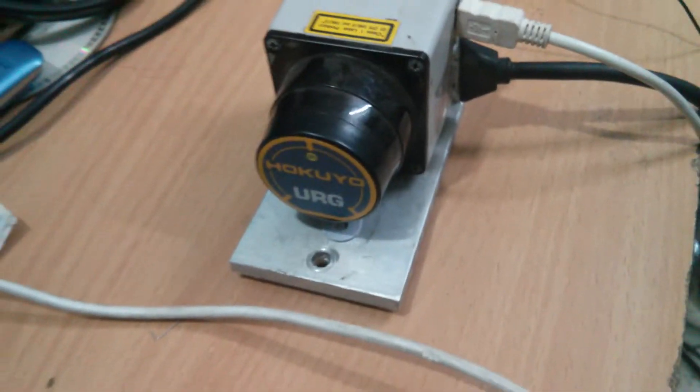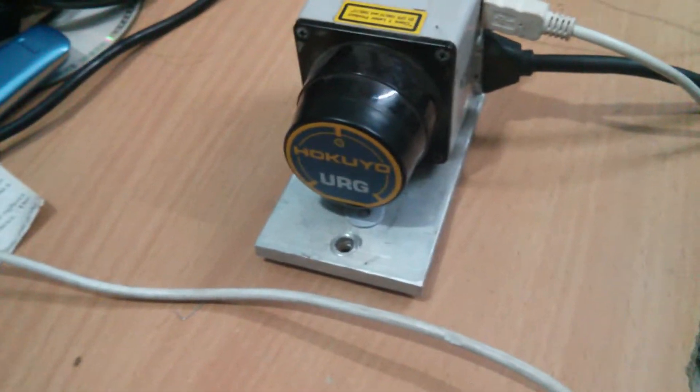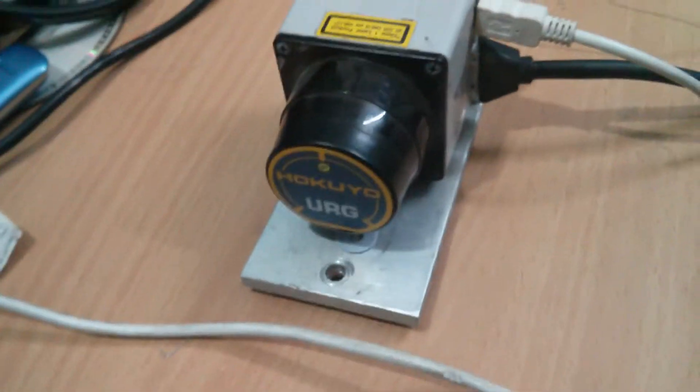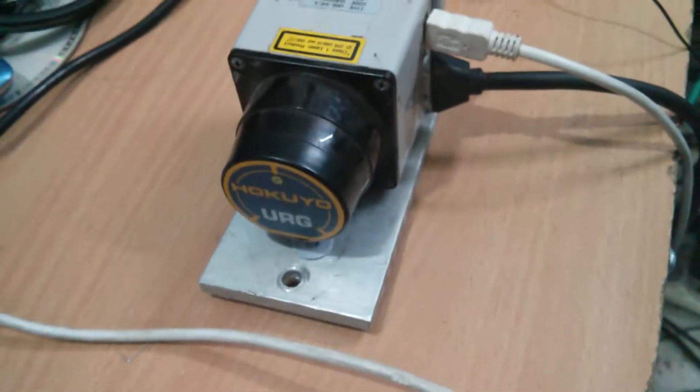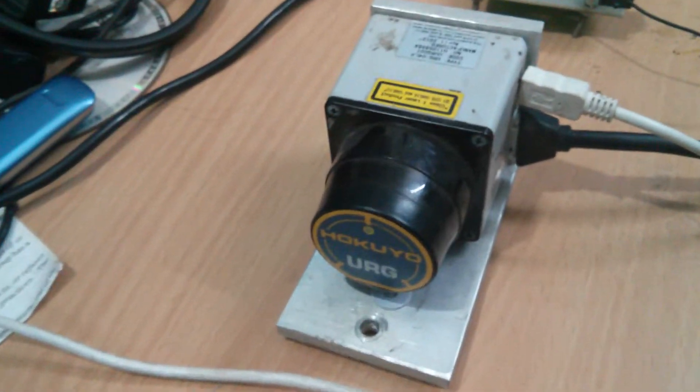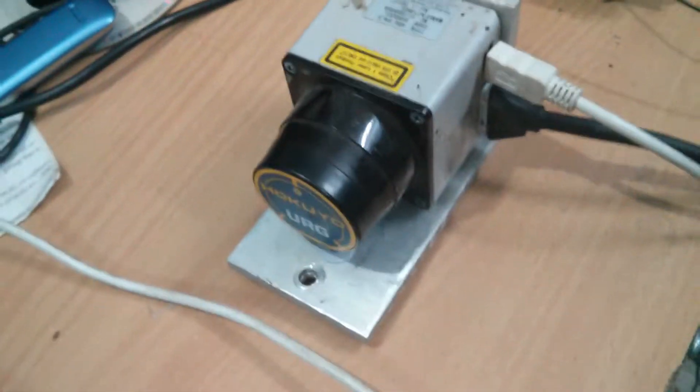Hey friends, in this video I'm going to show you how to interface HOKUYOU LiDAR with ROS, the Robot Operating System.